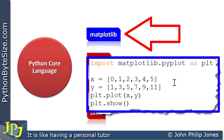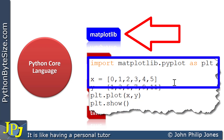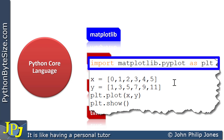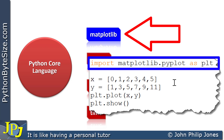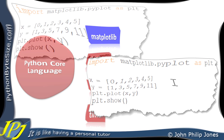In other words, this import line will only work when you've previously pip installed the library, so the library files are on your computer having been brought across from the web from an appropriate location.